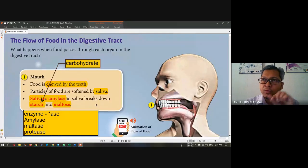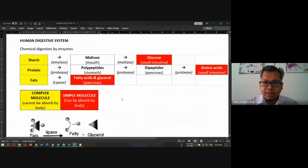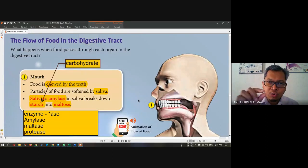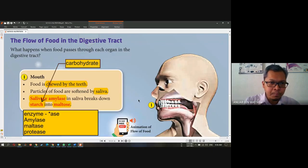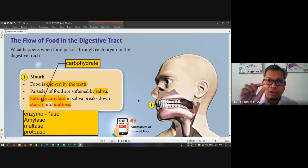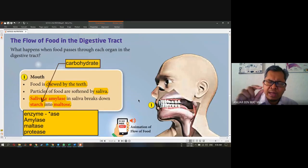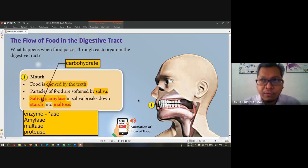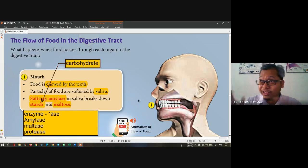So amylase will turn starch into maltose. You must remember the function of digestion — it is to break down the complex molecule to a simpler molecule for our body to absorb. The food we eat is usually big and complex. It needs to be broken down into simpler molecules so that our body can absorb it. I'm sorry for the interruption because it's quite busy here.